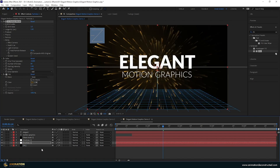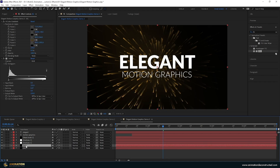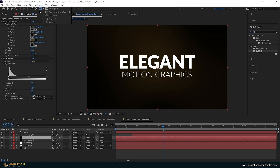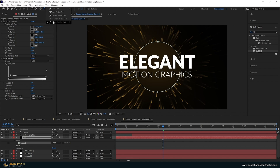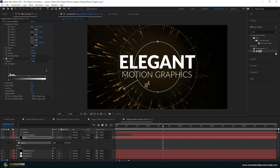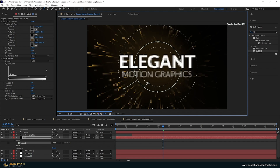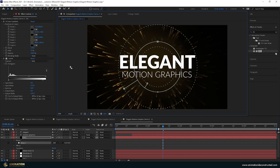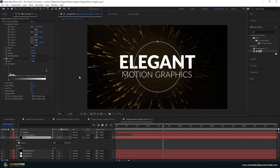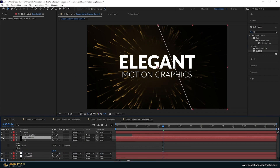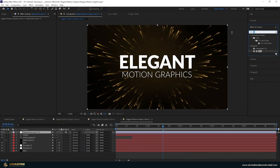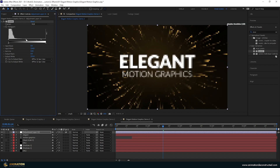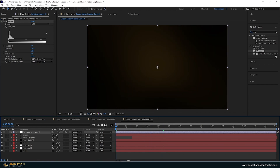Un-solo everything, duplicate the background and move it above all layers. Use the Ellipse tool to draw a mask, then hold down on the pen tool and choose the Mask Feather tool. Click and drag to control the feather by adding points, then press V to deselect. Move this layer below the black layer. Finally, create a new Adjustment Layer, add a Levels effect, and crunch the numbers to get a more golden tone.